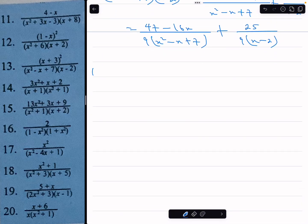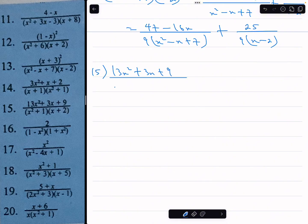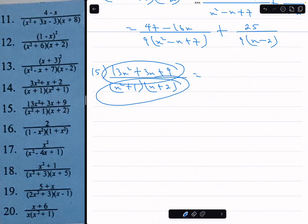Now number 15: 13x squared plus 3x plus 9 over x squared plus 1 times x plus 2. You can see that it's a proper fraction — the degree of the numerator is 2 and that of the denominator is 3.